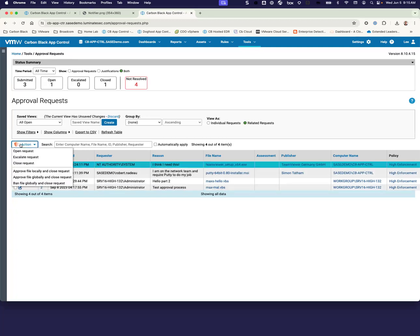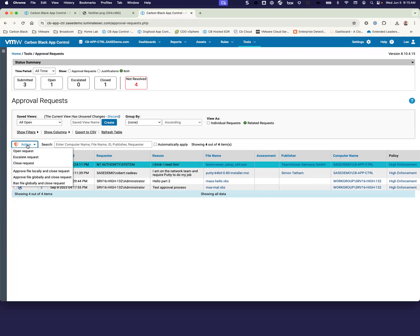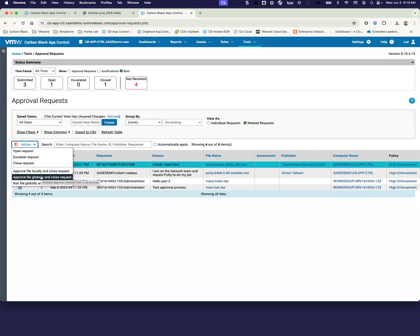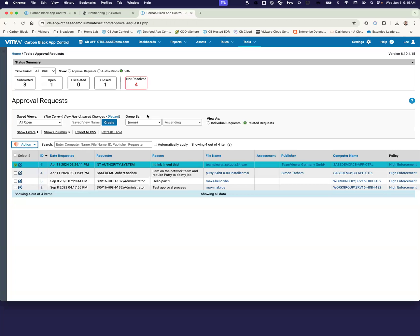And then from this point, you'll either be able to start doing a local approval, approving it on that machine to run. You can approve it globally for everyone to run on their machine. Or if it's something that you actually don't want running in your environment, you can also ban it within the environment from this console as well.